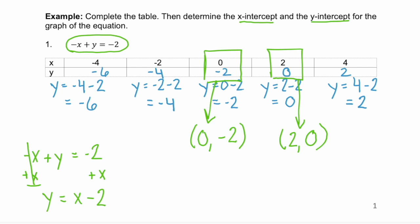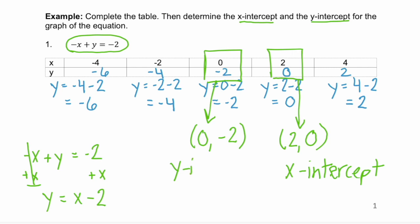Now we need to find our x-intercept and y-intercept. Remember that intercepts occur when one of the values in your ordered pair is zero. The x-intercept is where y equals zero — that's the point (2, 0). The y-intercept is where x equals zero — that's the point (0, -2).